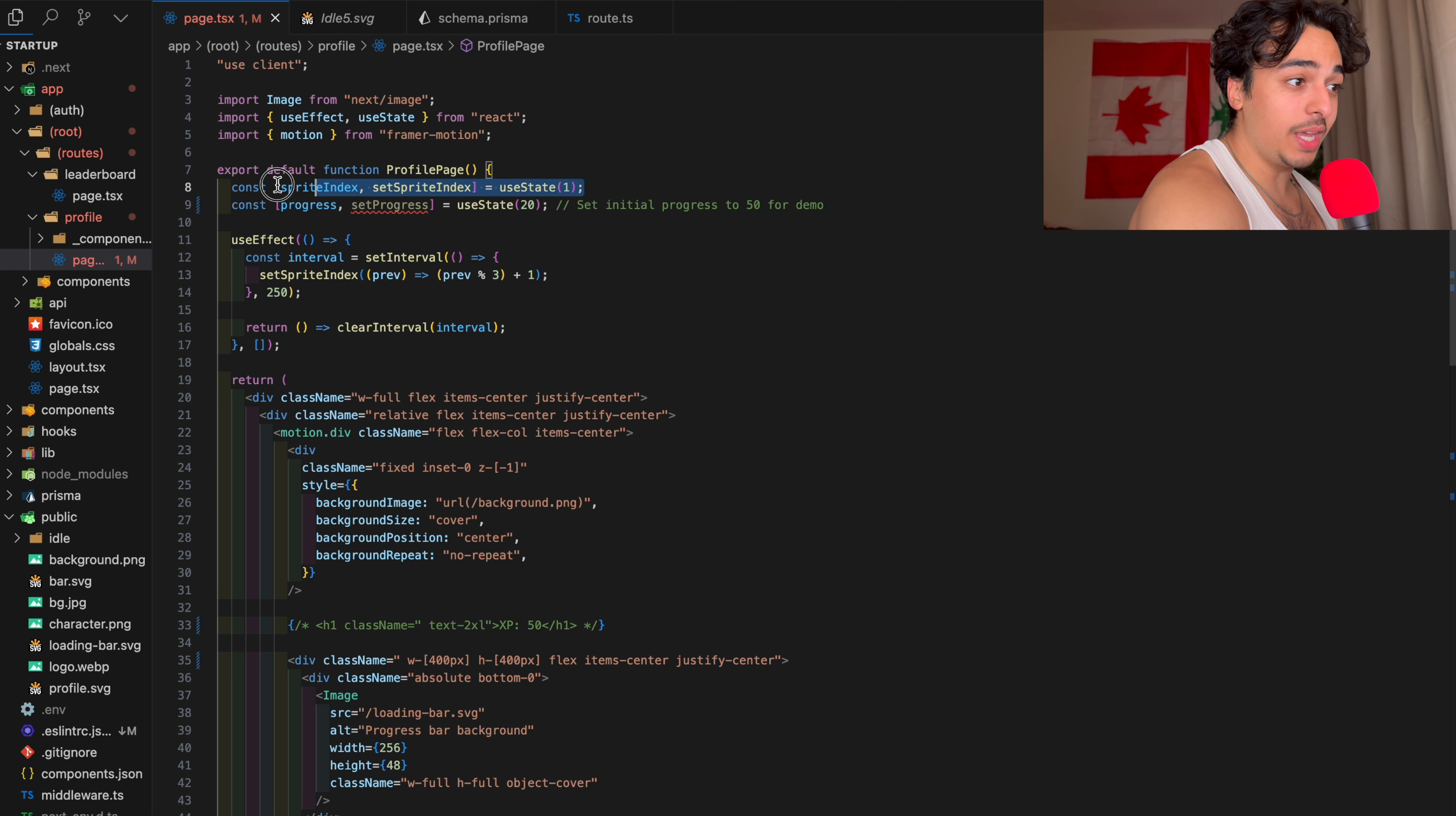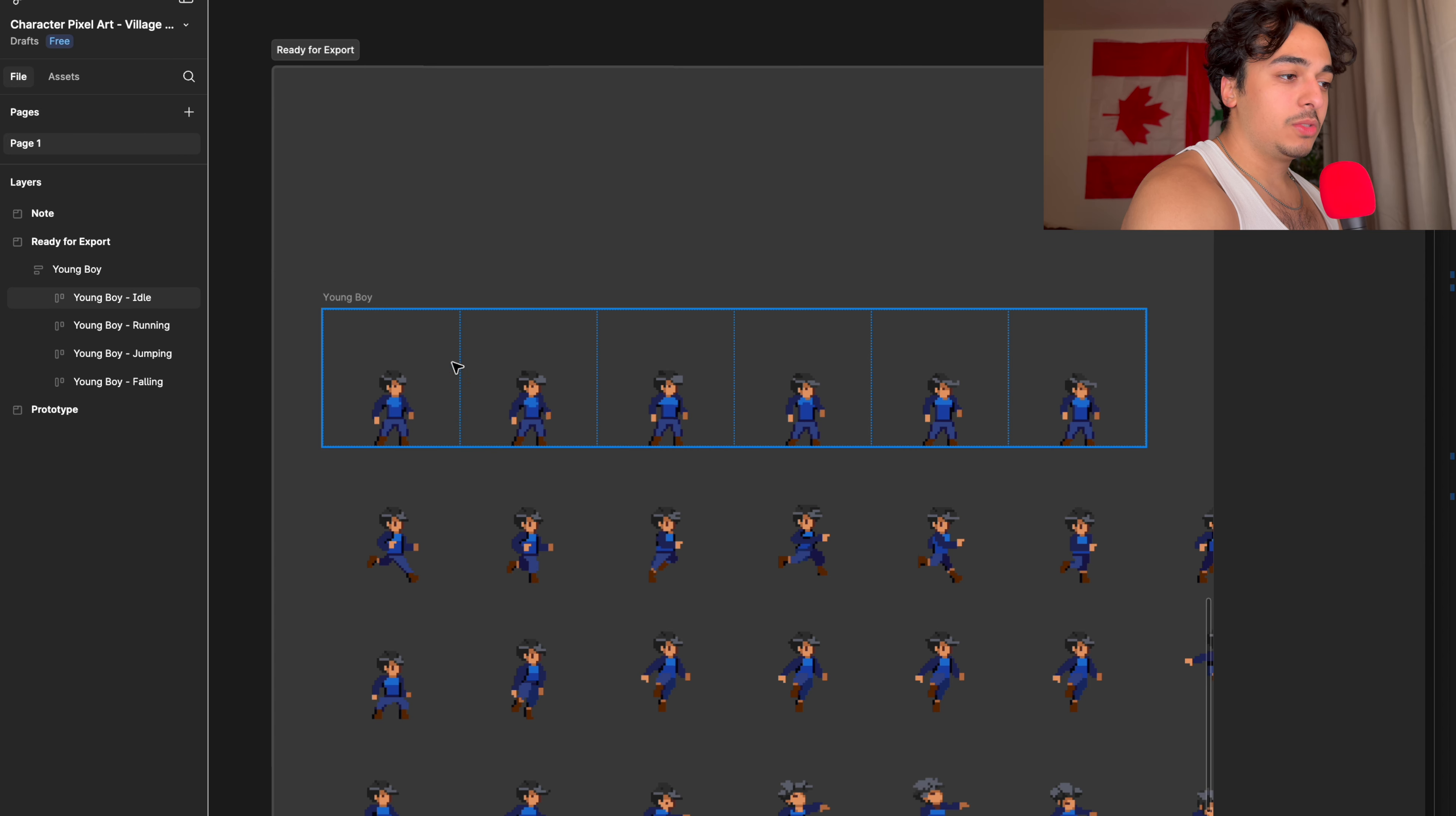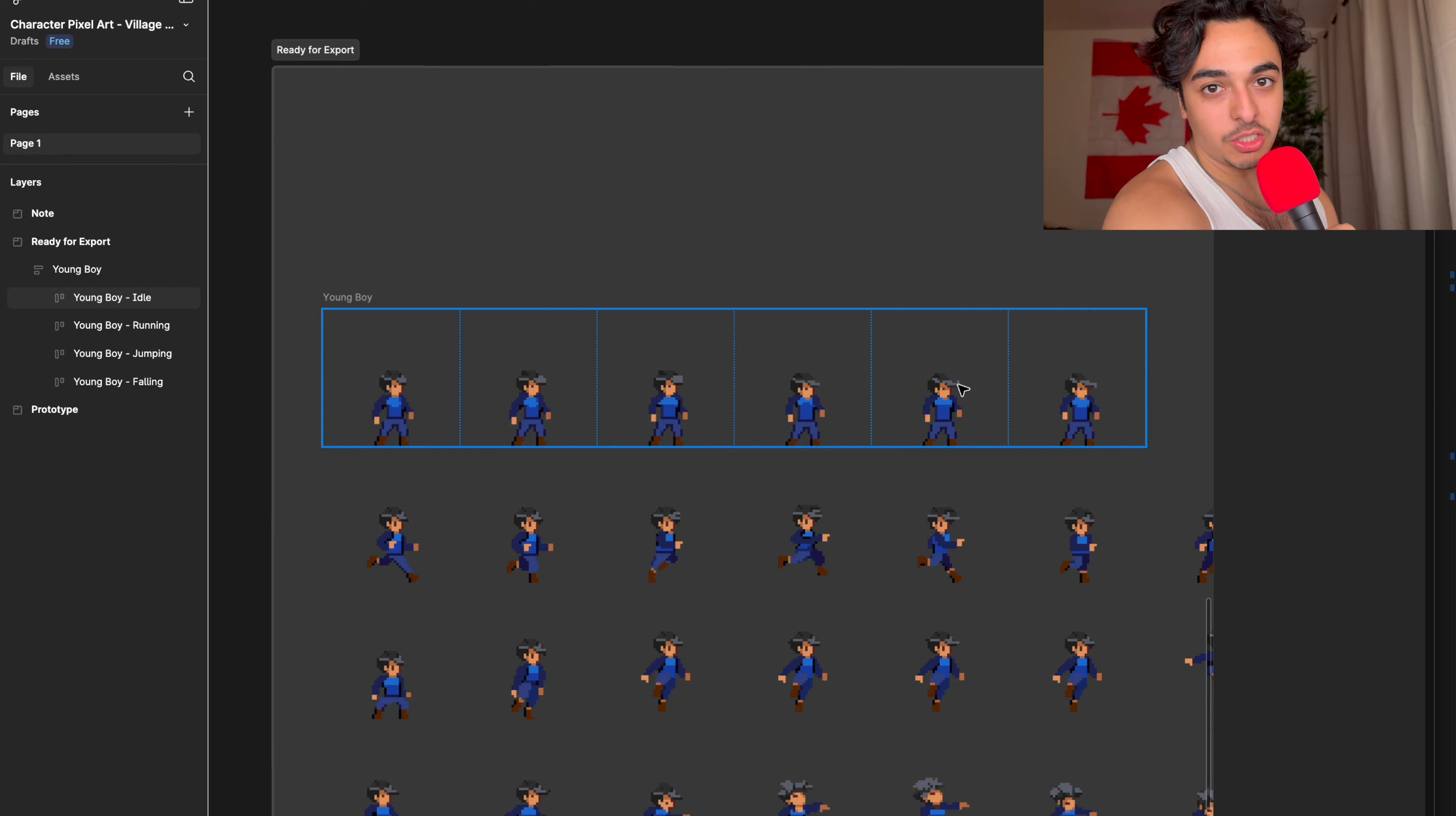So basically all we're doing is taking a snapshot of this, this, this, and this, and this, every 250 milliseconds, which at that speed makes it look like an animation.